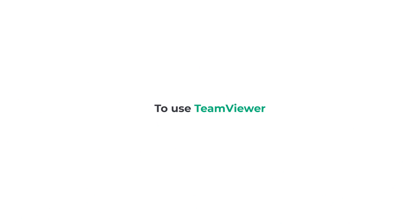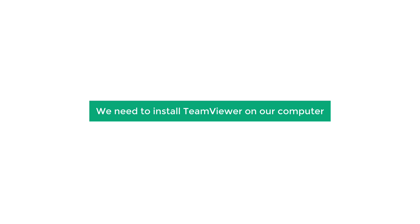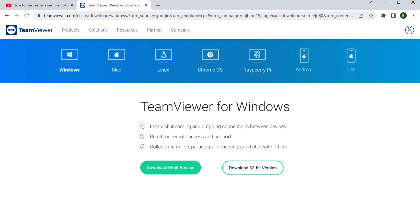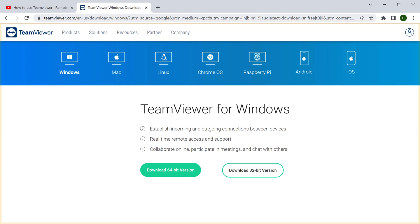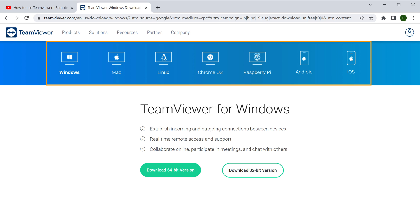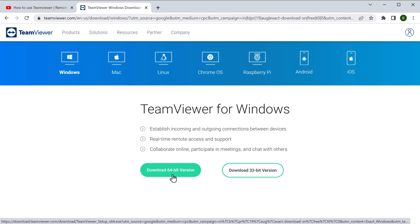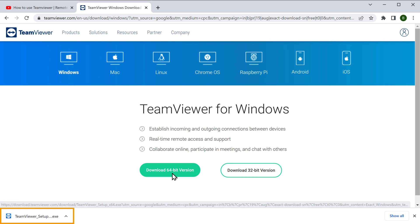To use TeamViewer, first we need to install it on our computer. Just click the link below this video and it'll take you to the official website where you can download TeamViewer for free. You will find different operating systems available. Select the one you're using and then click download. Windows is already selected here, so I'm going to click download. The TeamViewer file has now been downloaded.